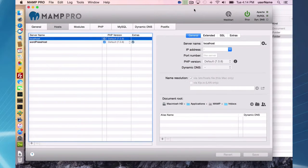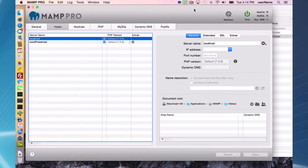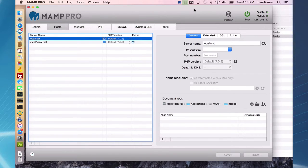Hello and welcome to this MAMP Pro 4 screencast. Today I'm going to be talking about upgrading to MAMP Pro 4 from MAMP Pro 3.